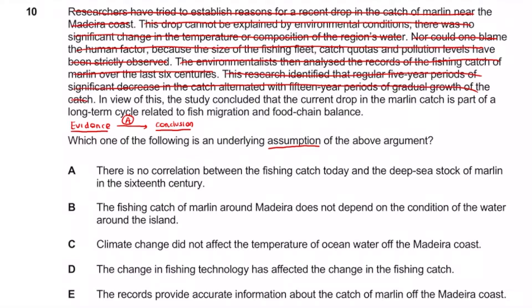The study's conclusion — that the current drop in marlin catch is part of a long-term cycle — is what the paragraph is trying to portray. The writer doesn't really have his own opinion; he just wants to tell his audience what the other people are thinking. So the conclusion is that the fall in marlin is due to this alternation between growth and decline. The evidence is the research showing 15 years of growth followed by five years of decline. Now we just need to work out which answer option links the two.